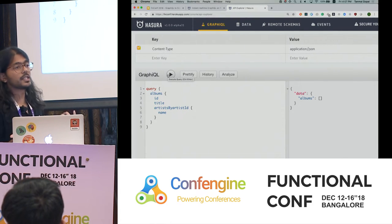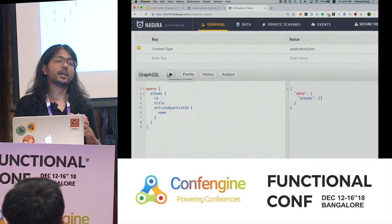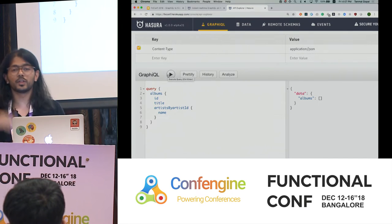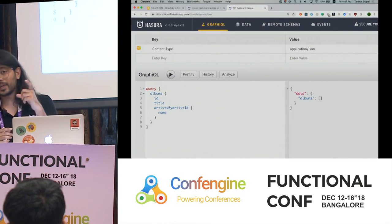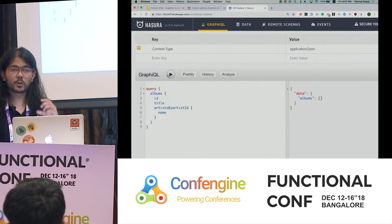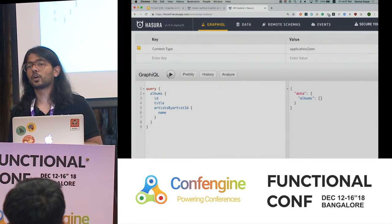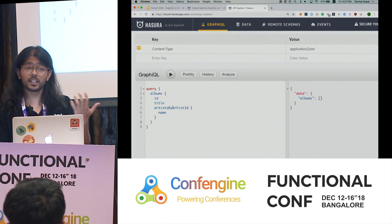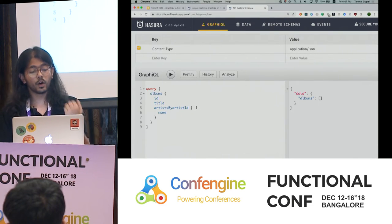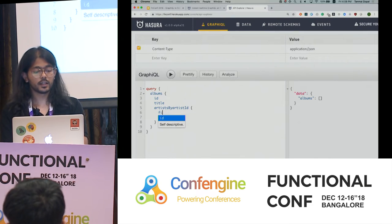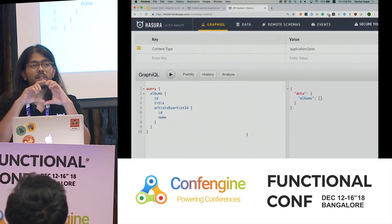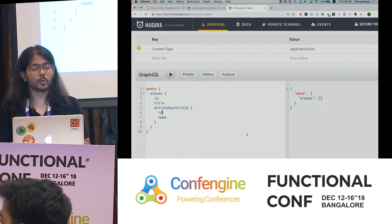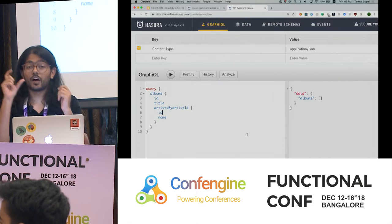The idea behind GraphQL is that instead of having REST endpoints that give you an album or the artist of a particular album, or having to iterate with your back-end developer to get a precise API, I as a mobile or web application developer can make the exact query I need. For example, if I also need the ID attribute of every artist, I just add that column to my query. That's the crux of what Hasura does and what GraphQL looks like.